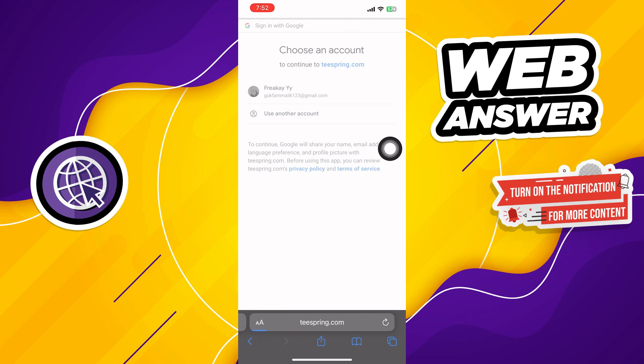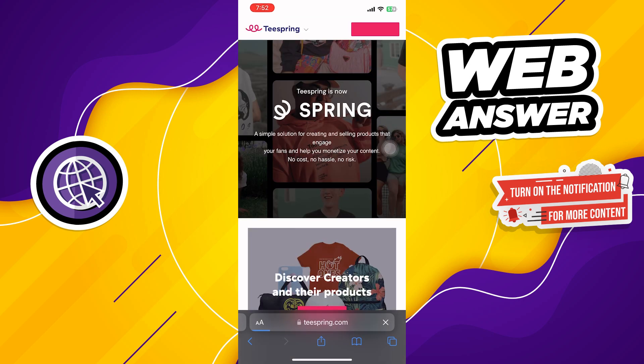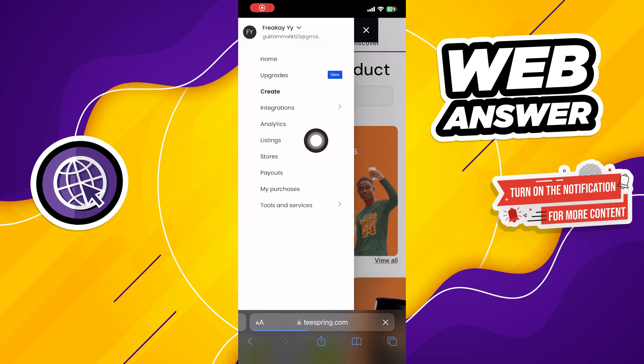After that, choose your account to continue. Once you get into your account, hit the arrow beside the Teespring logo and click on listing from here.